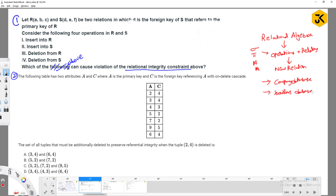With this knowledge, you can solve some GATE questions we will see right now. Let relation R have attributes A, B, C and relation S have attributes D, E, F, where D is the foreign key of S.